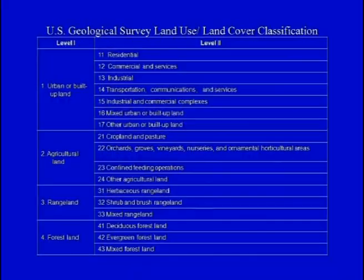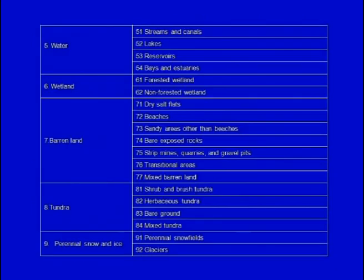In the USGS LULC classification scheme at Level 1, there are 9 basic information classes: urban or built-up land, agricultural land, range land, forest land, water, wetland, barren land, tundra, and perennial snow and ice.